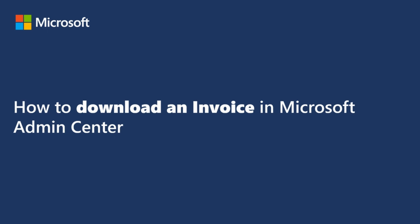Hello. In this video, you will be provided with a step-by-step guide on how to download an invoice in the Microsoft Admin Center.